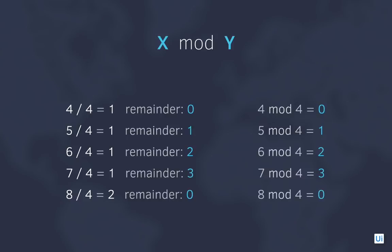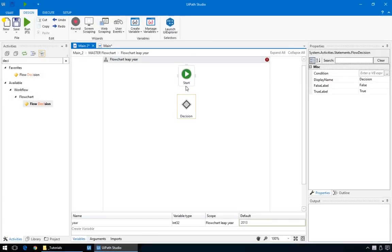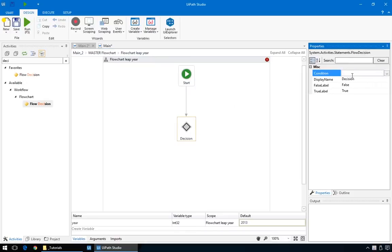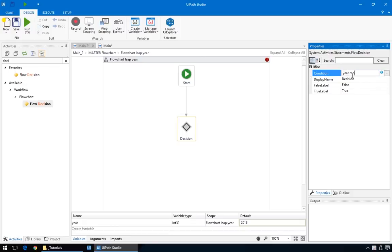In case you forgot that piece of math, the remainder is the number left over after dividing one integer by another. So, to see if a number is a multiple of four, we can look at the remainder. If it's zero, the number is a multiple of four, which means it's a leap year. Coming back to our flowchart, first connect the decision node to the start node. And, in the condition field, we'll put year, the variable we created earlier. Mod four equals zero. And that's it.